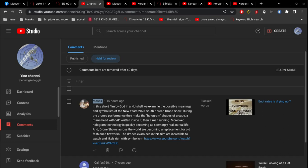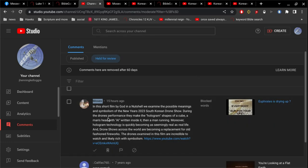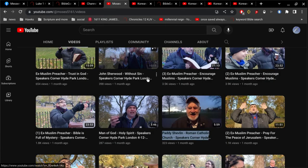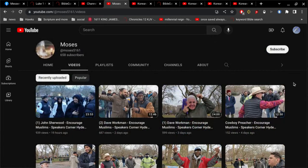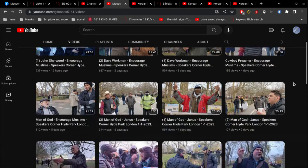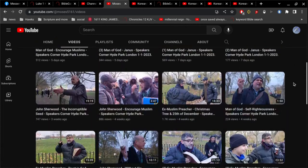Alright, I got a comment here from Moses. Now, I don't believe this is the actual Moses from the Bible.